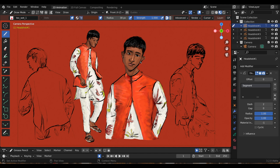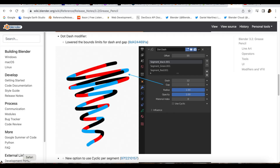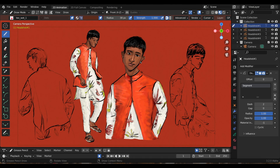You can't really see it with my drawing, so let me go to the Blender website. Right here in their examples you can see the gap is at zero — that's a cool effect. I need to personally play around more with the dot dash modifier.